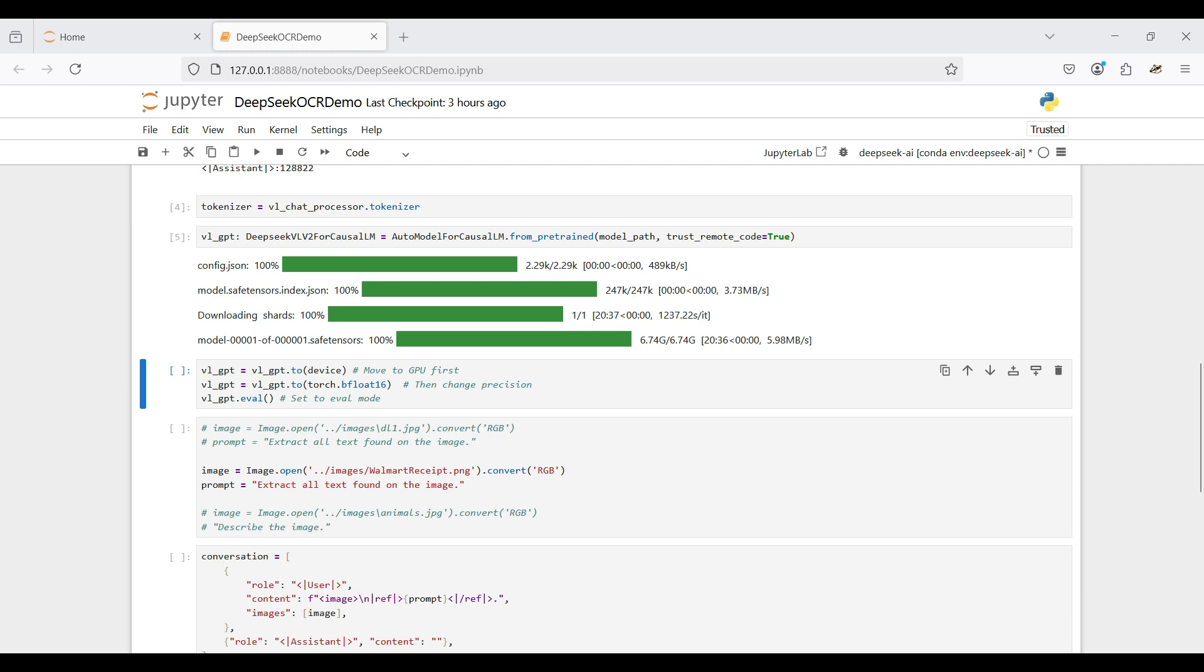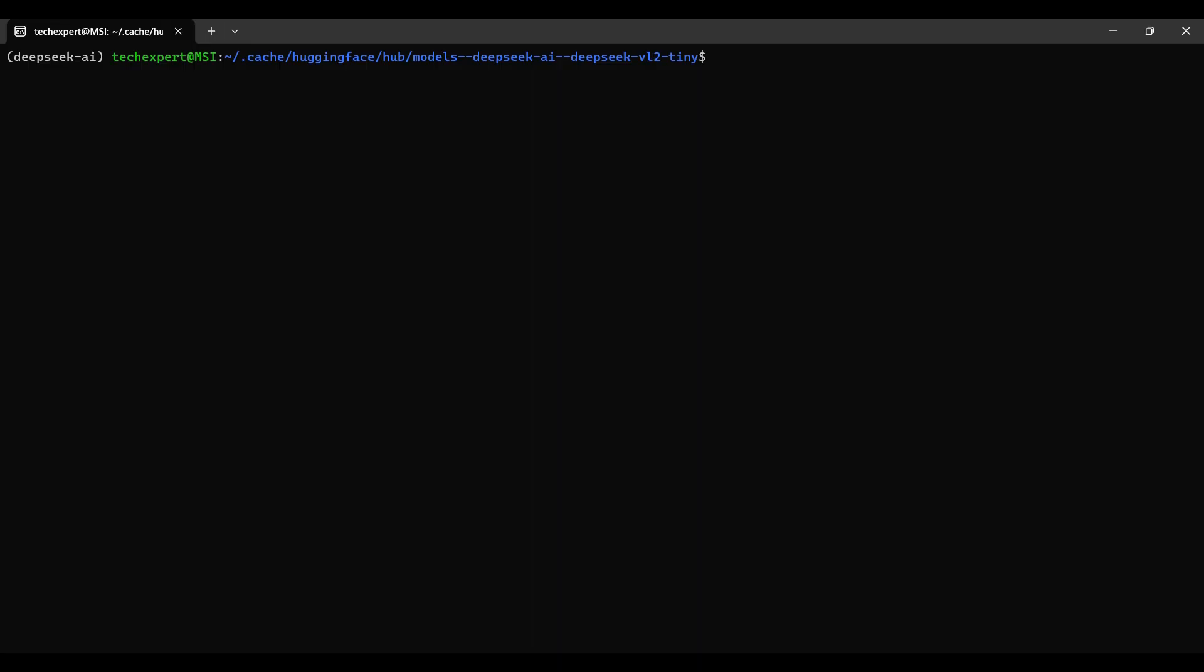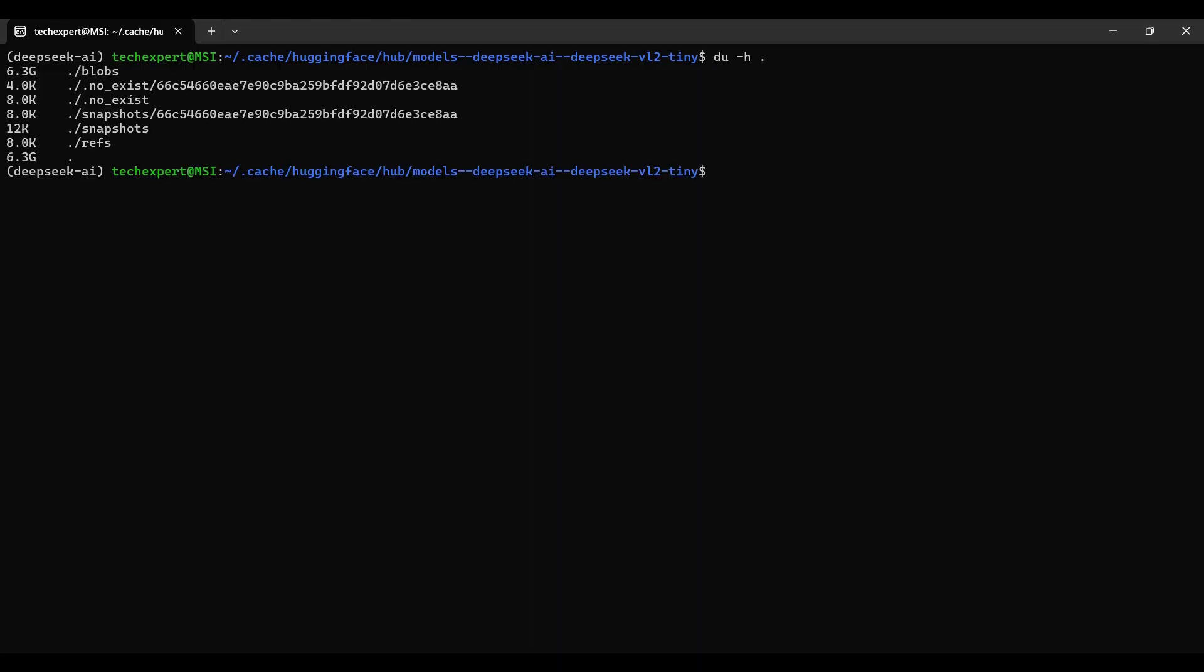The next time we run this notebook, this step will only take a few seconds, using the locally cached model. Here's the cache folder along with the amount of disk space the model took.